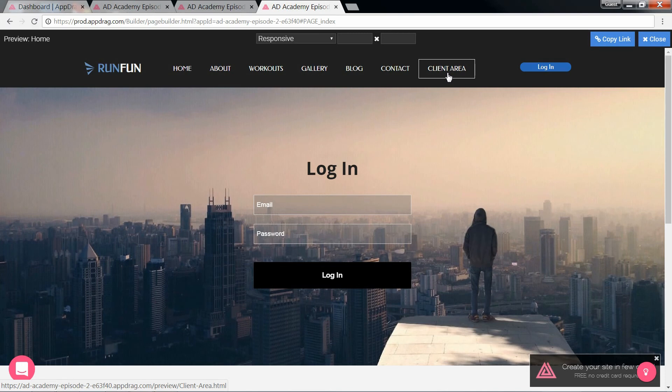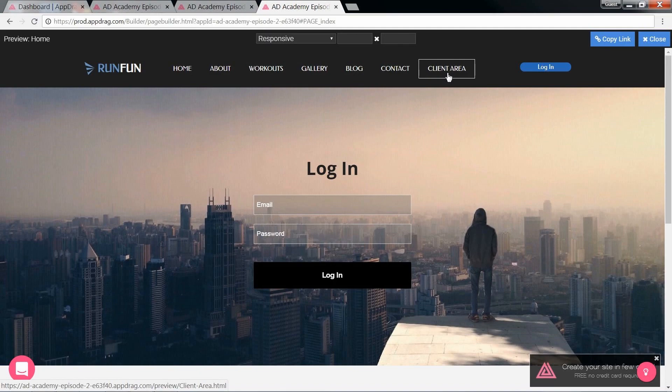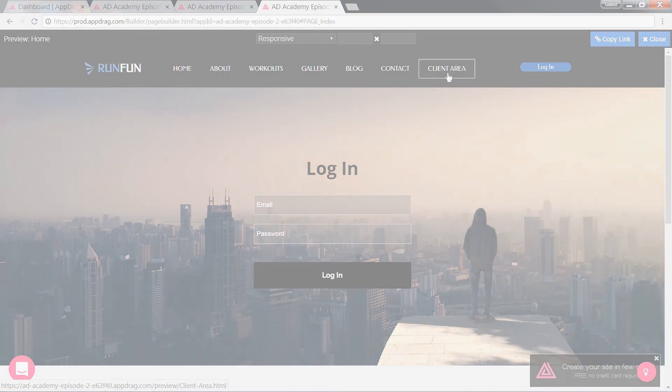That wraps up this episode of AppDrag Academy. In the next episode, we're going to create a new form allowing a new user to register. And in a future episode, we're going to recreate the login API in order to generate a new token every time our user logs in.